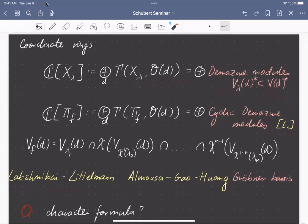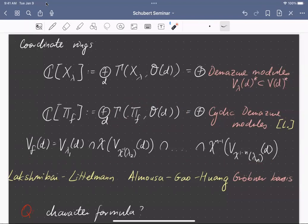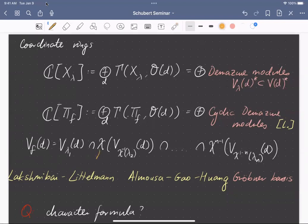There is a similar description of the coordinate ring of a positroid variety. What you do is take the line bundle L^d, look at the global sections along the positroid variety, and I called these things cyclic Demazure modules. Up to a dual, they're basically defined this way — it's not a hard theorem. You take a bunch of Demazure modules and then appropriately rotate them.